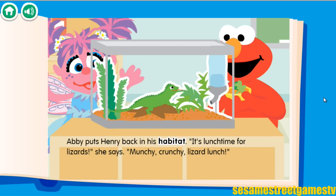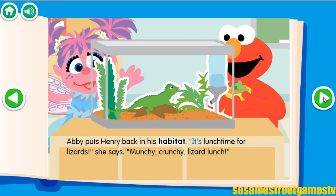Abby puts Henry back in his habitat. It's lunchtime for lizards, she says. Munchy crunchy!